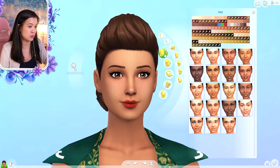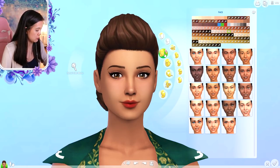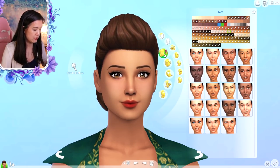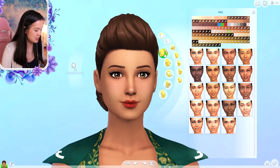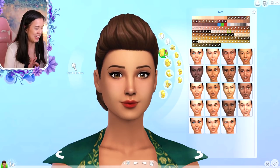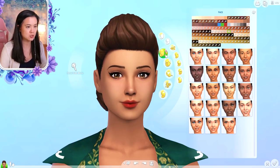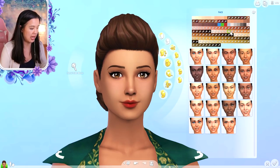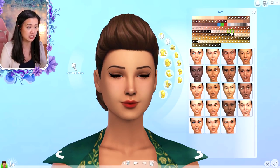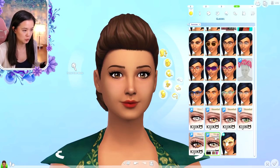Number two is the custom content skin tones I use — Bare Skin Tones by Llamatisse. I like this because it has so many different options with different shades and undertones that you can choose from.